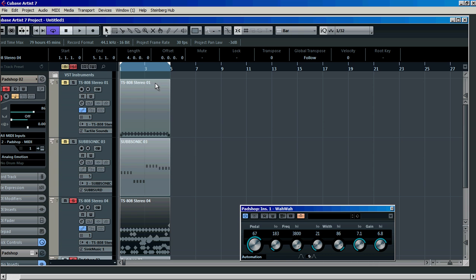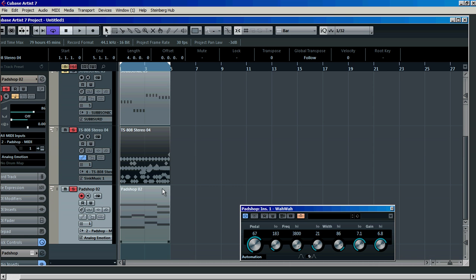That's a slightly different way of using sidechaining to get a wah wah effect. Okay, that's about all I've got time for — thank you very much, see you soon, bye.